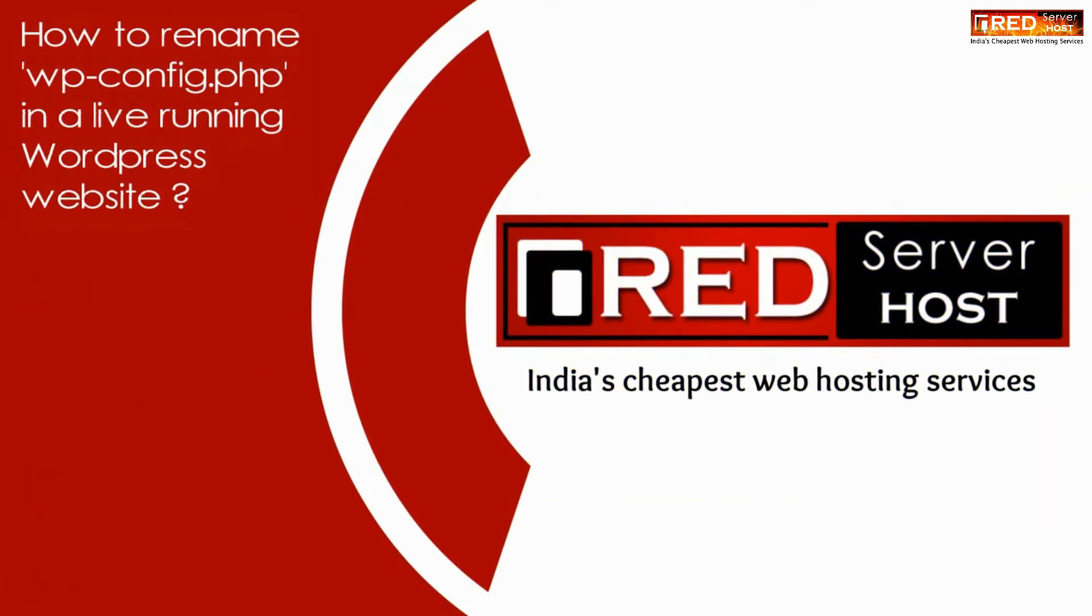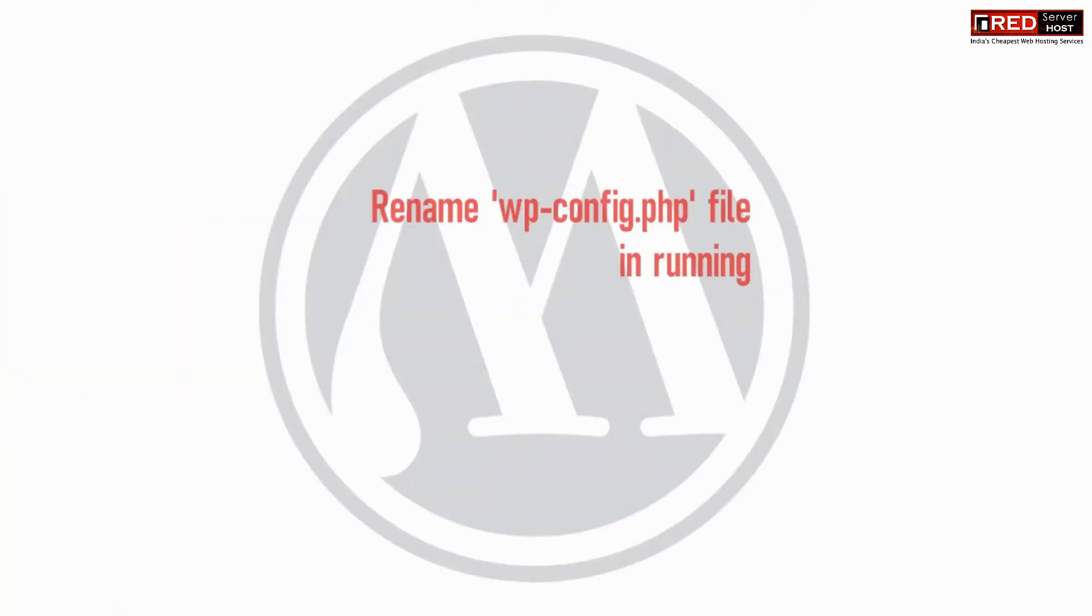Today in this video we will learn about how to rename wp-config.php in a live running WordPress website.